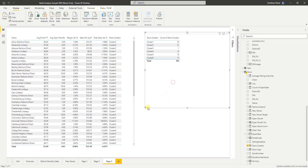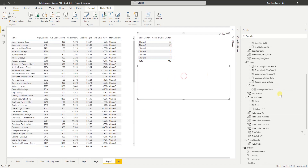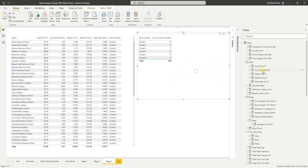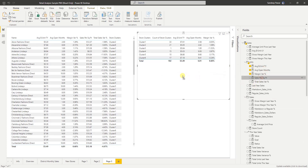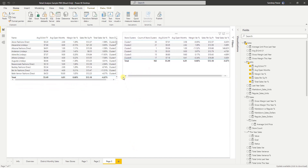Now this still doesn't tell us the whole story. What we can do is go back and put all these measures we've created in the table to try to understand what's happening. One thing we can see is maybe cluster one and three — the margin variation is negative, and cluster three has the most negative number.